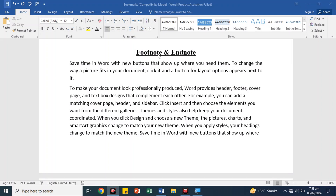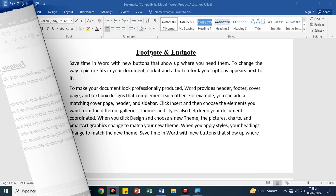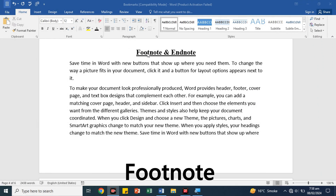Hey guys, today we will talk about how we can use footnote and endnote in any document. First of all, let's talk about footnote.